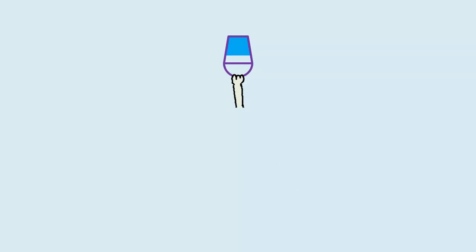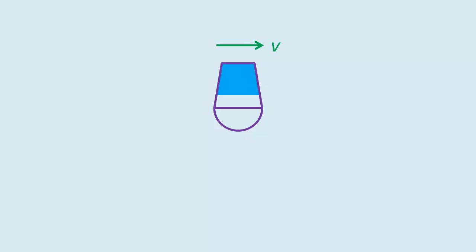Let's consider the water when the bucket is at the topmost position. At this instant, the water has a horizontal velocity.